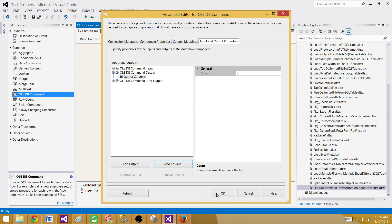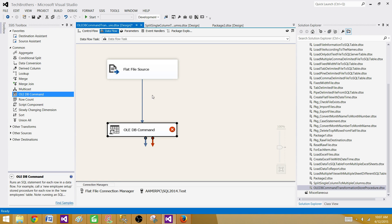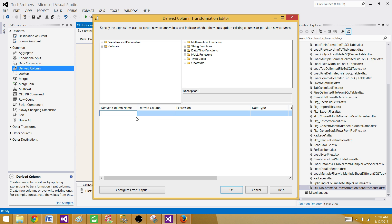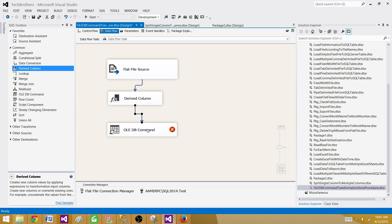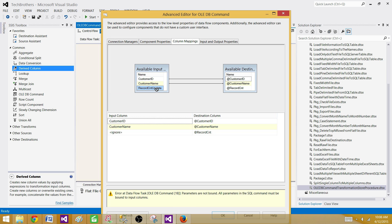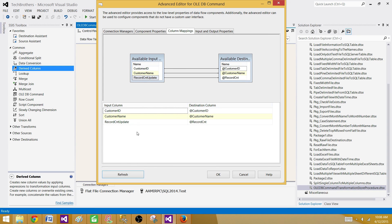Since we can't add a new output column directly in OLEDB command transformation, we need to create the column first. We can use a derived column transformation to create any column. So let me remove the current connection and add a derived column transformation. I'll create a new column called 'RecordCountUpdate' and give it a value of zero — it automatically assigns it as integer type, which is fine. Hit OK, connect back to the OLEDB command transformation, and now in the column mapping I can map the RecordCountUpdate column to the record counter output parameter of the stored procedure. The error is gone — we are all set.